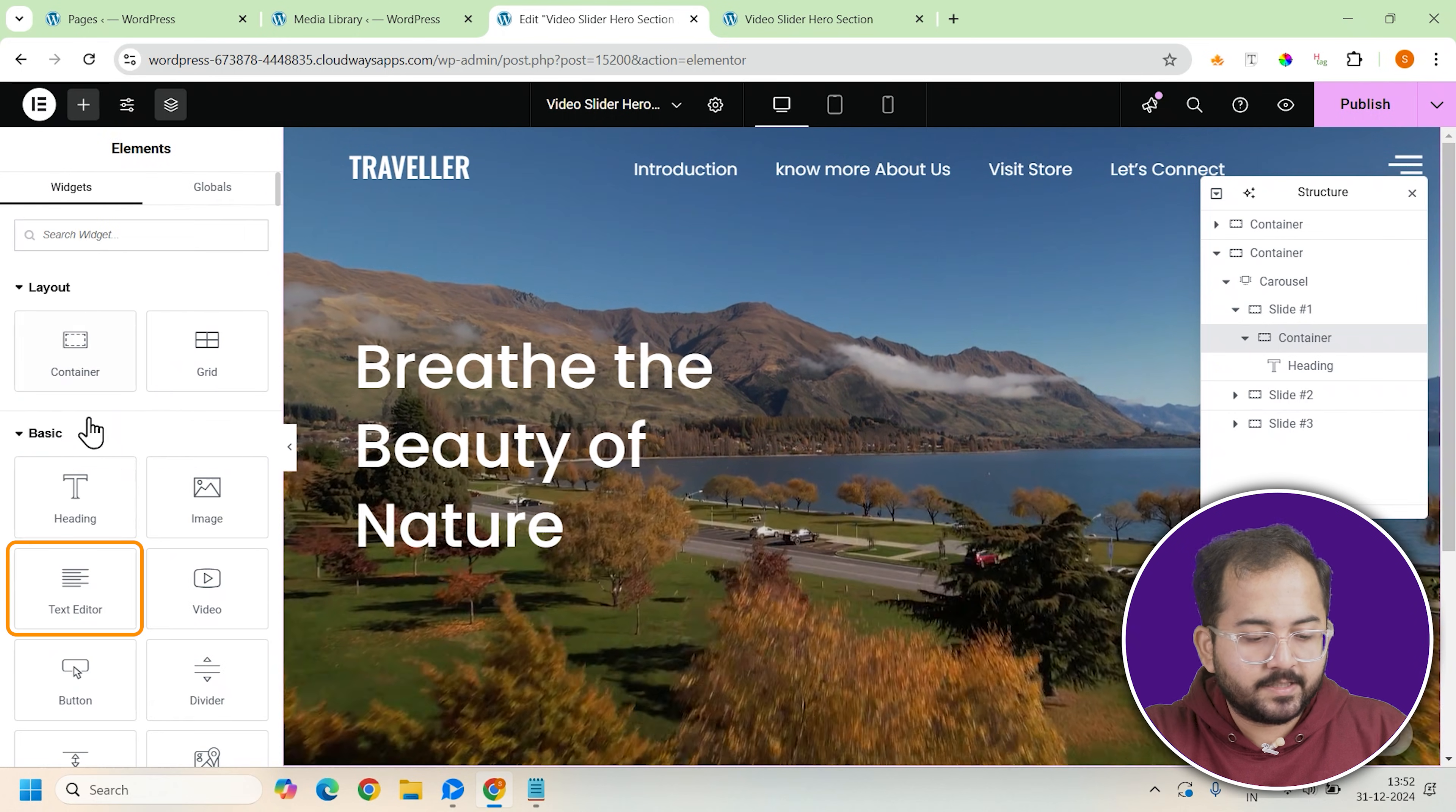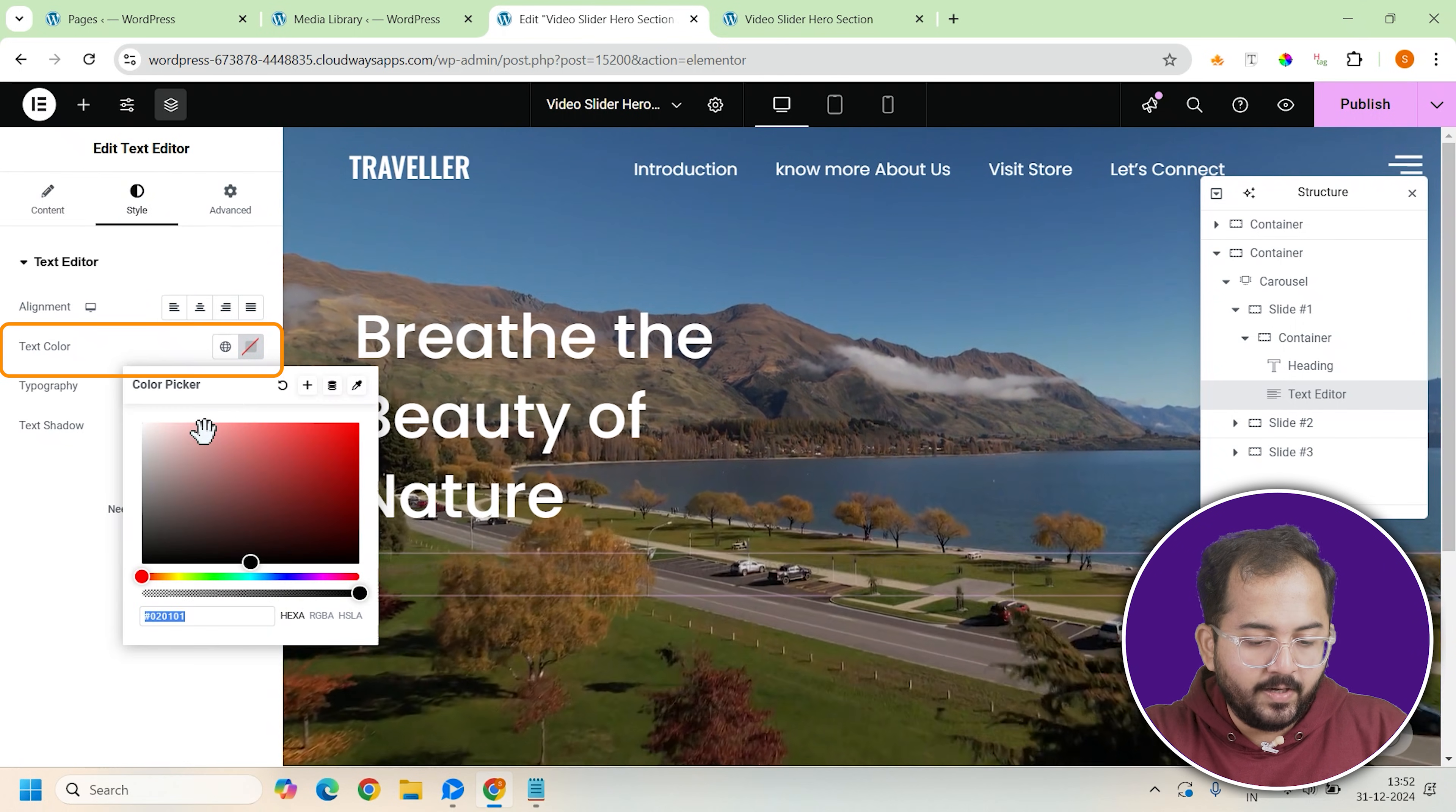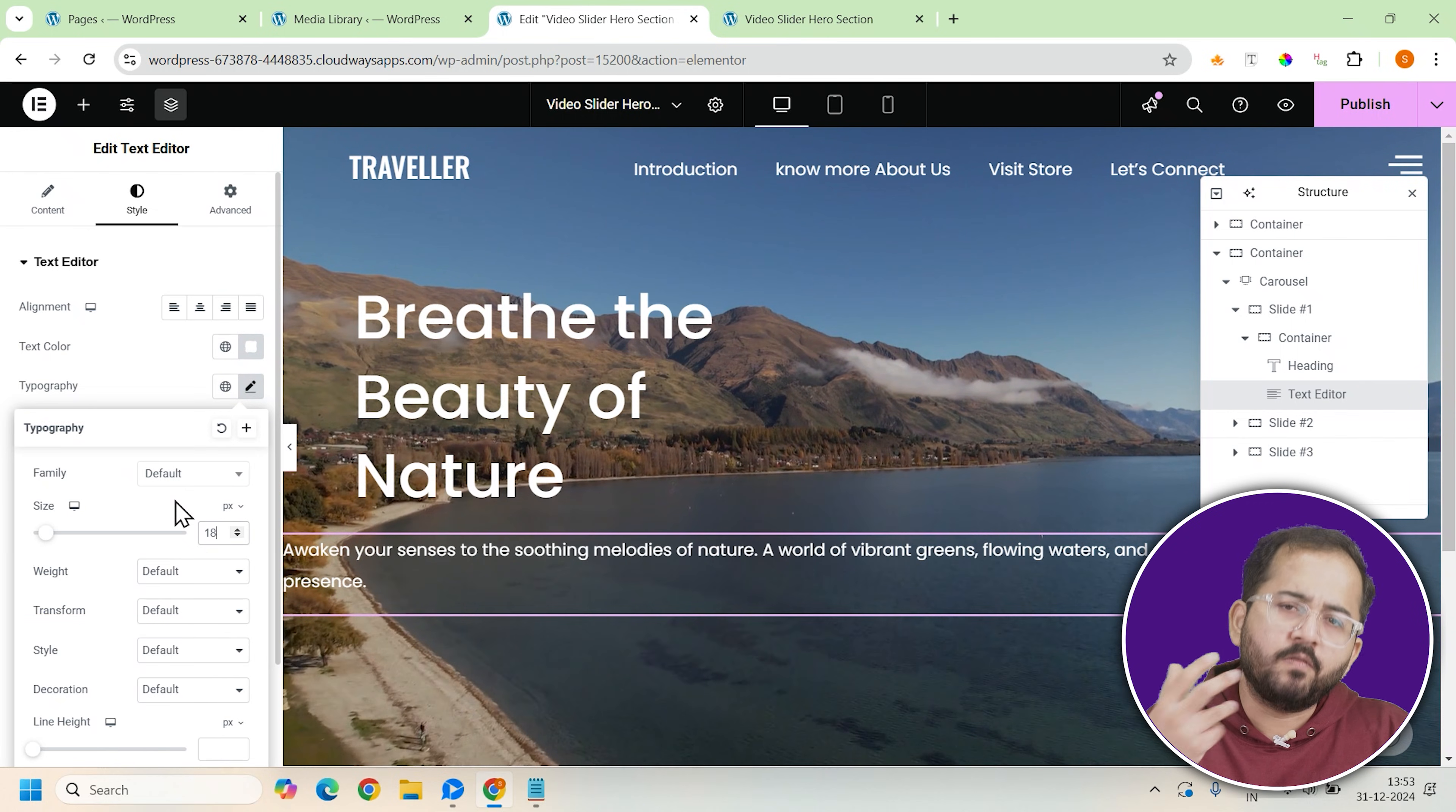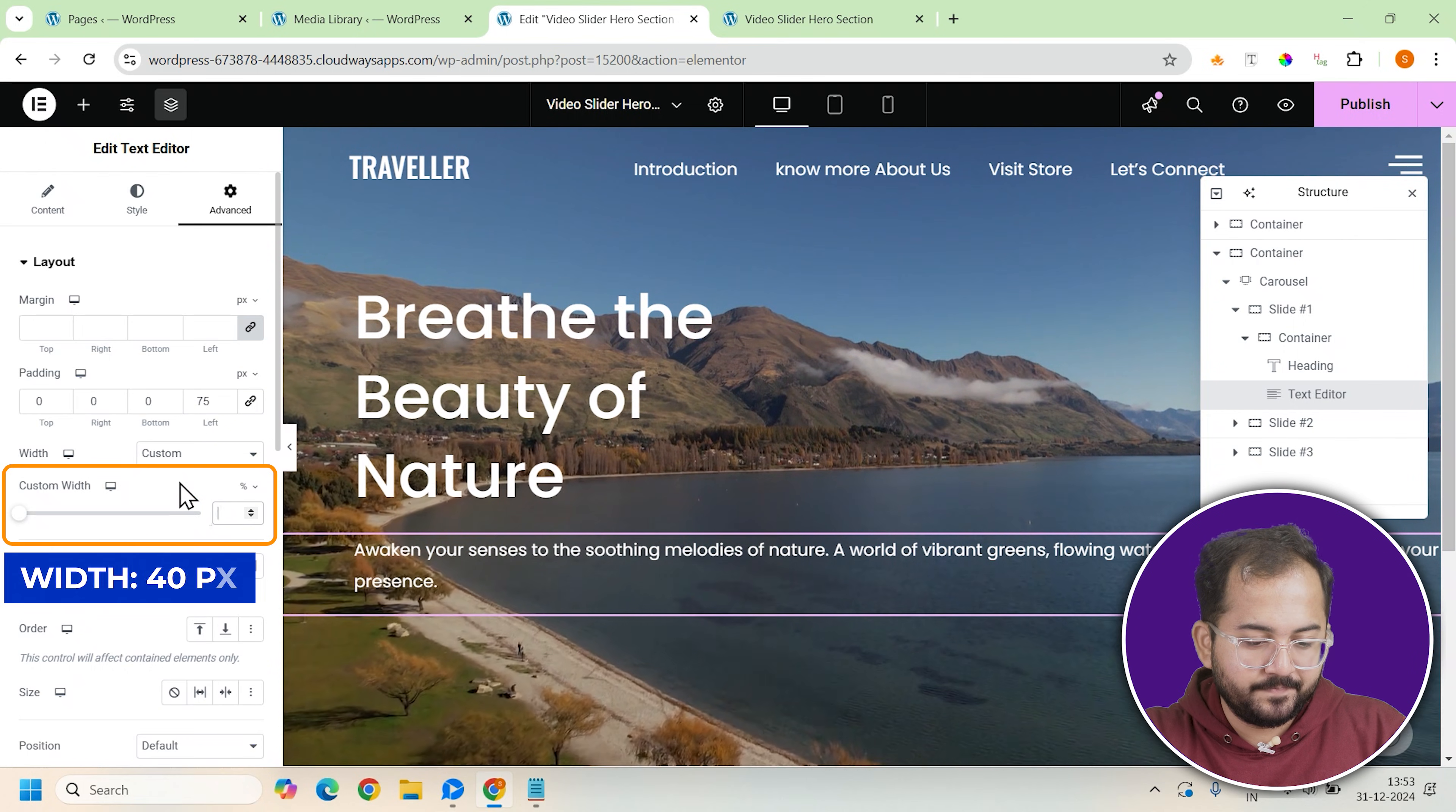After that, insert a text editor widget to add a short description or subtitle about the destination. Set the text color to white and the font size to 18 pixels to make the text readable but not overpowering. Apply the same 75 pixels left padding to keep this design consistent and set the custom width to 40% as well.